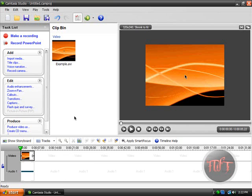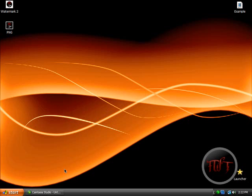Camtasia Studio is like the coolest editing program I have ever used, so I am not changing back. Alright, this is the end of this video tutorial.